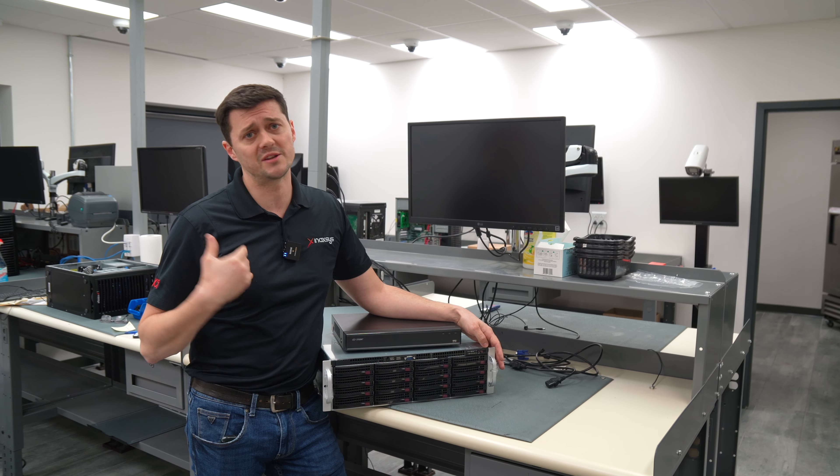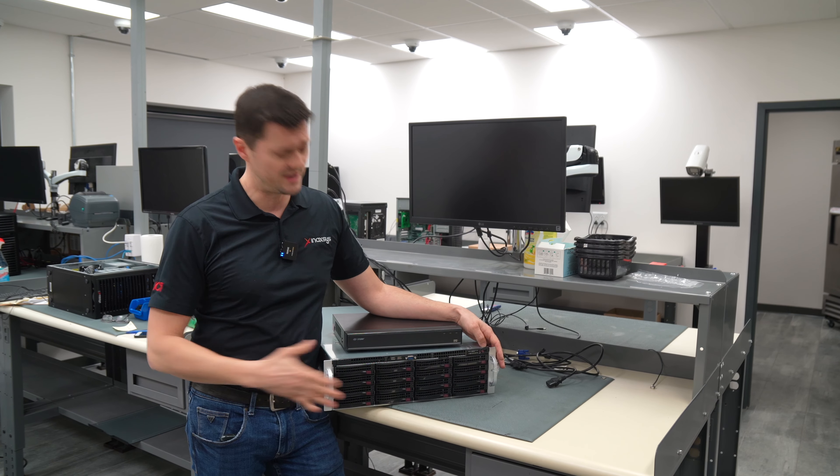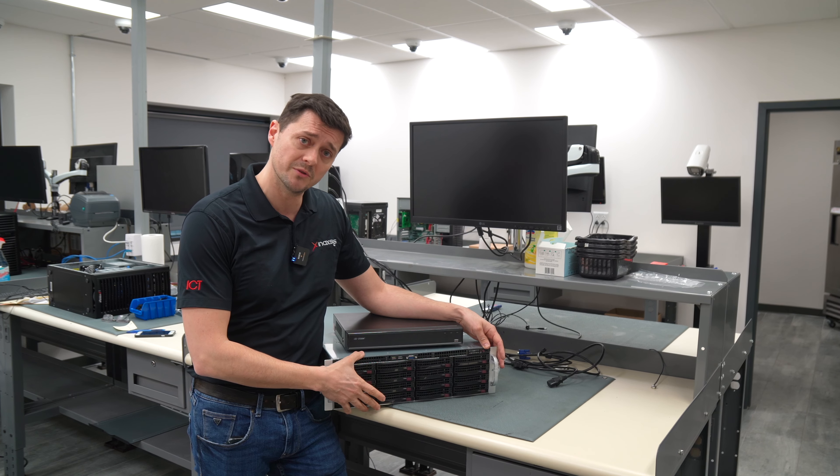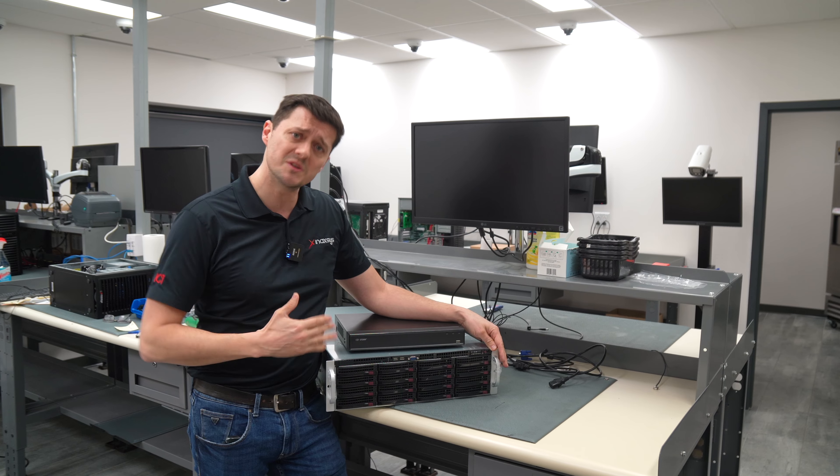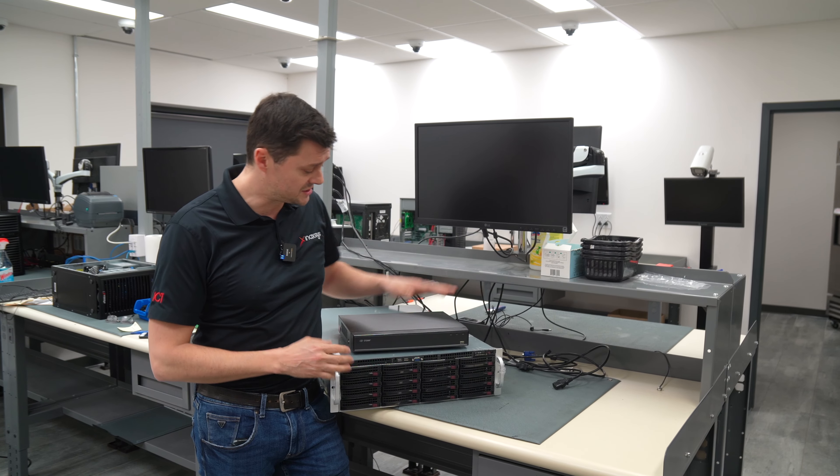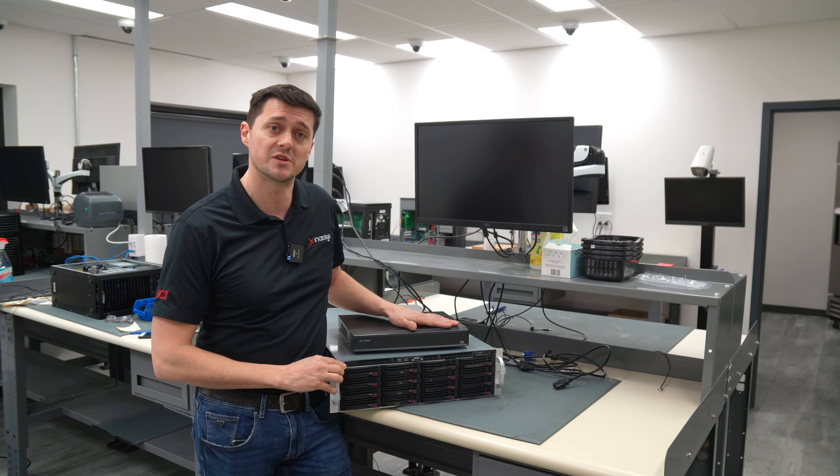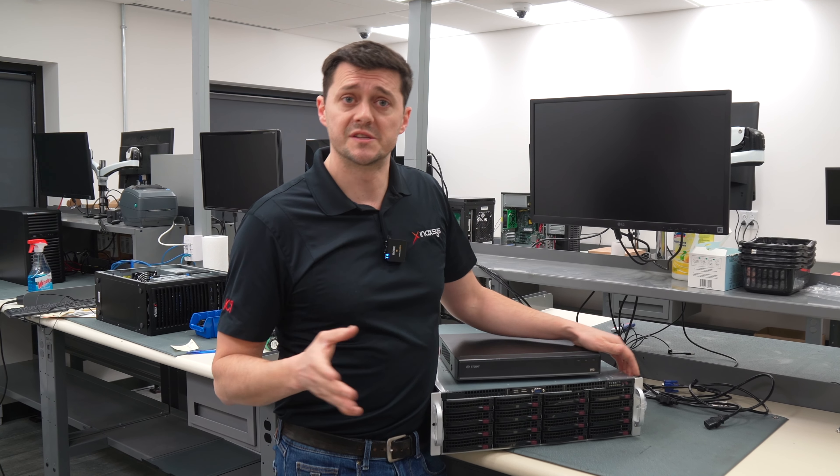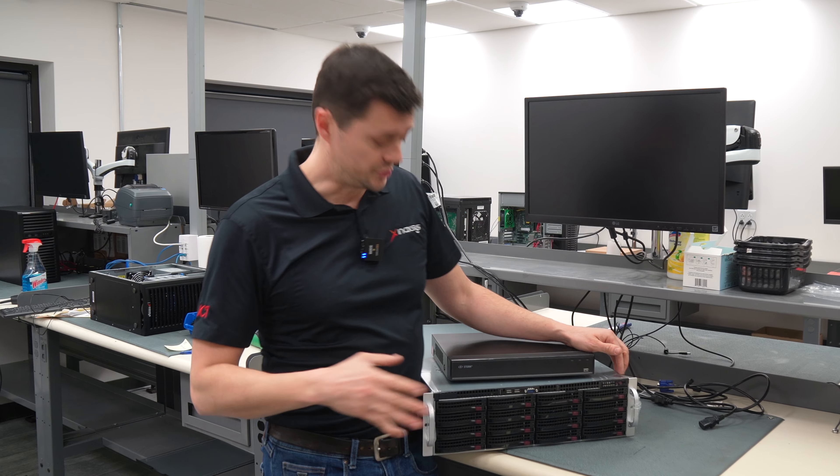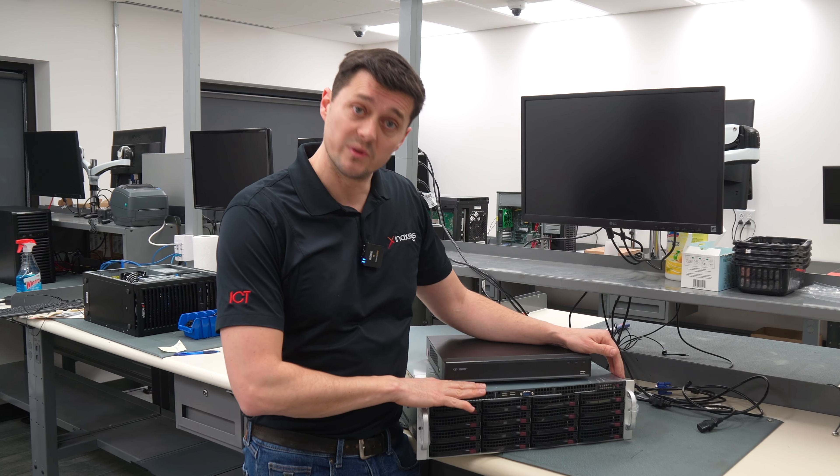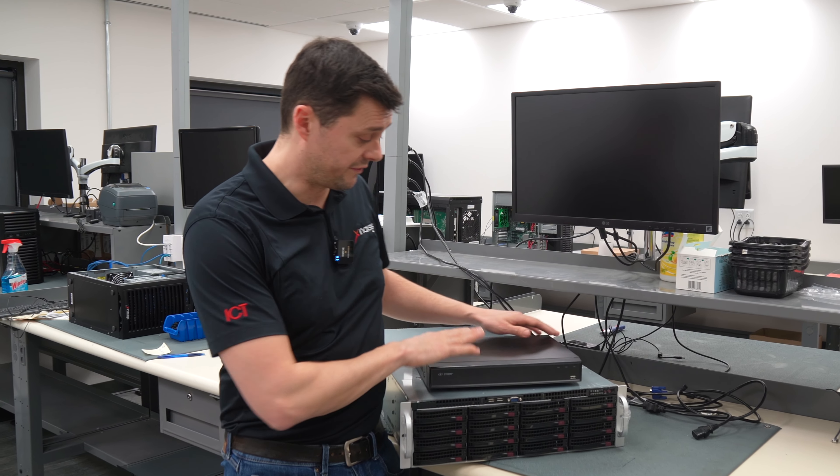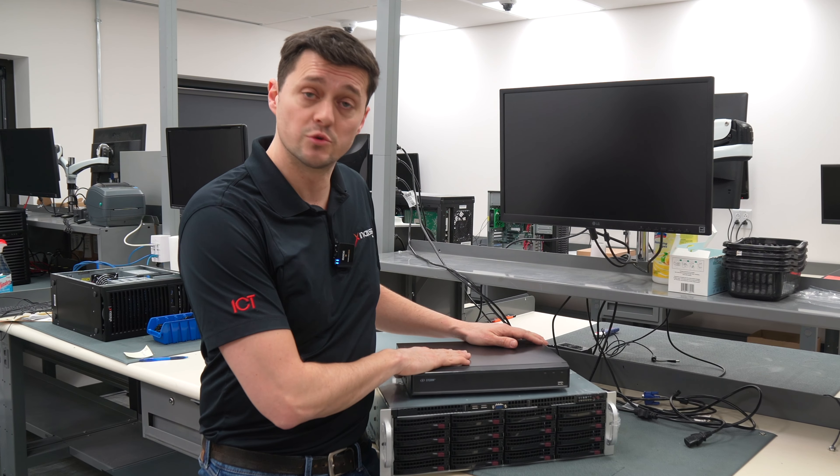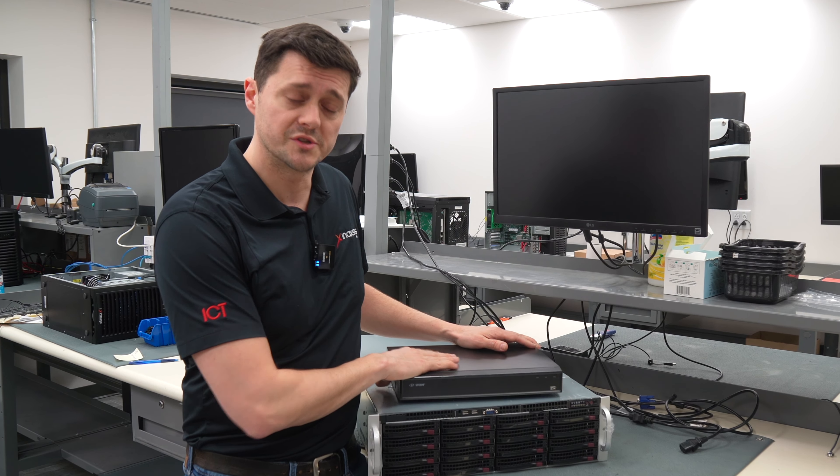So whether you're using our VMS or someone else's VMS, we can custom build these. If you're doing smaller applications, that's where these NVRs come in. The size of the hard drive is obviously one reason to choose a server with a VMS over individual box recorders.